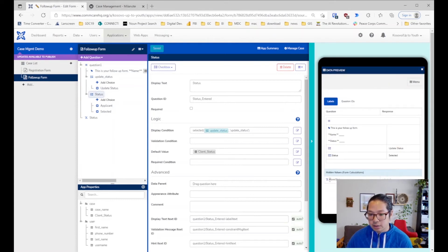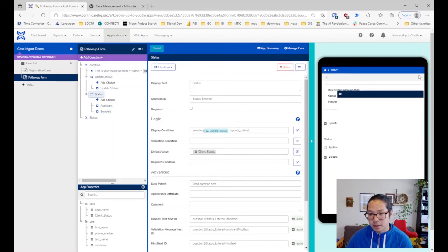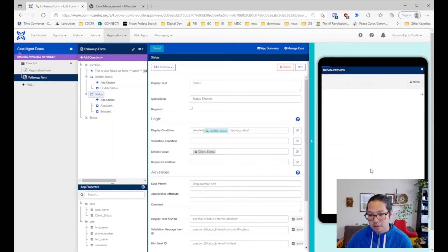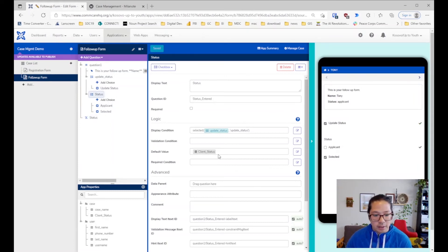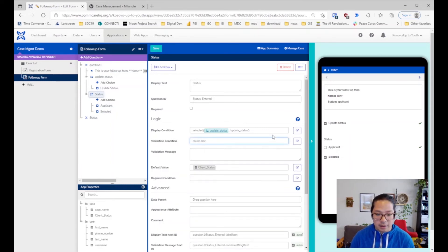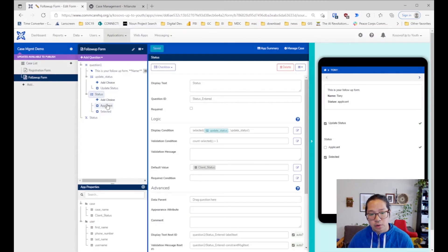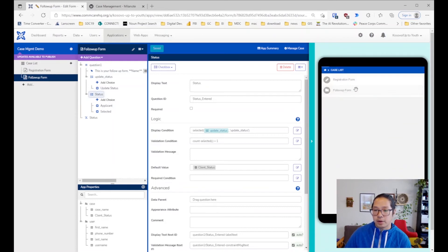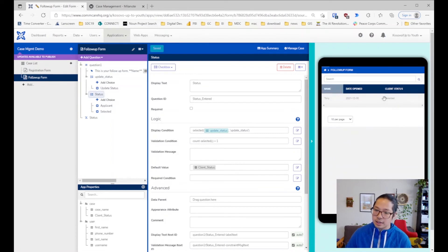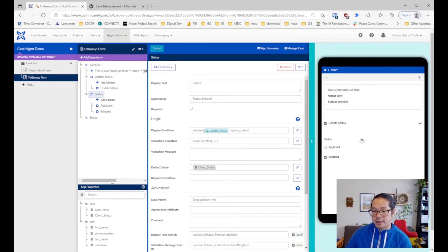When you submit, it's going to write to the case property. This hidden value will change to 'selected'. If you had selected 'applicant', it would rewrite the case property with 'applicant'. Before I submit, I'm going to add a count-selected validation rule so that you can only select one option within this question. Then we go ahead and submit. We should see that when we follow up with this person it's become 'selected'. Let's select this person again, update their status — see it says 'selected' — then switch back to 'applicant'.